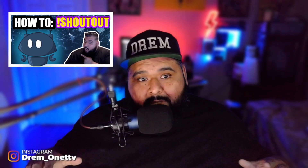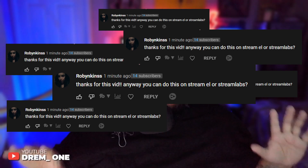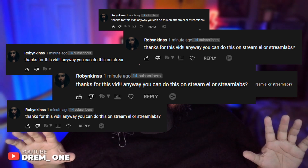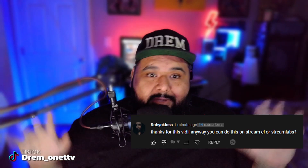A couple days ago I did a video about how to do a shoutout command on Nightbot, and we got a comment about how to do a shoutout on Stream Elements. We only got one comment, but that was enough for me to make a video.